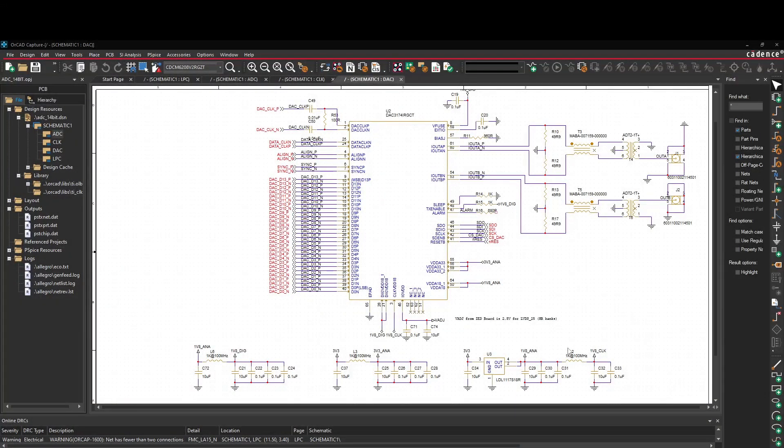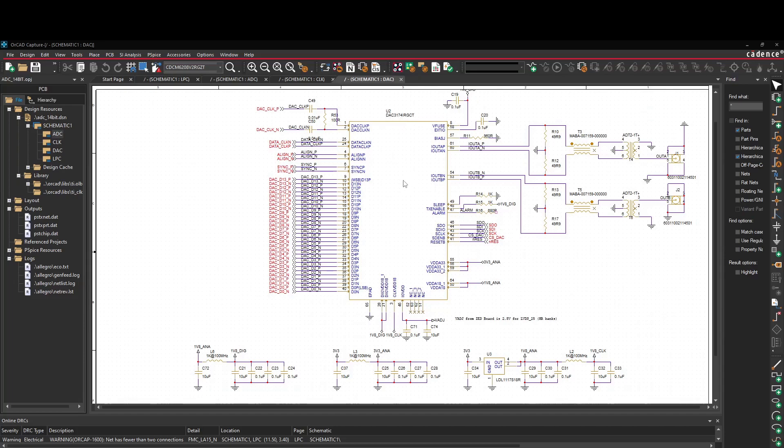Okay, the schematics. I made the schematics in ORCAD because I know ORCAD and I have a license. So this is the DAC. I'll start with the DAC. So this is the DAC chip, which is a Texas Instrument DAC 3174. It's not a very modern DAC, but it's good enough for what I want.